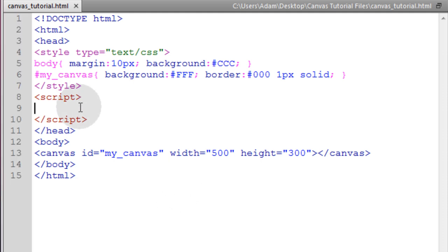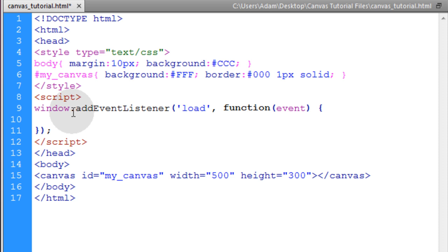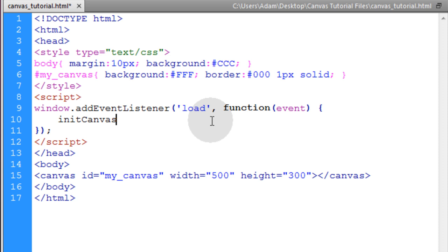Okay, so in the head element of our document, we have a scripting tag open and inside the first thing we're going to do is initialize the canvas application. So we'll add an event listener to the window object for the onload event and then when that load event fires, we're going to run a function called init canvas.